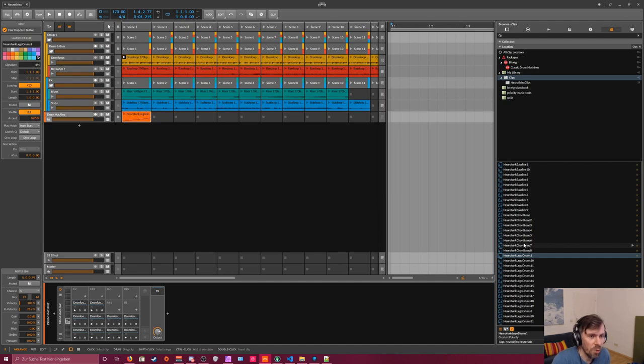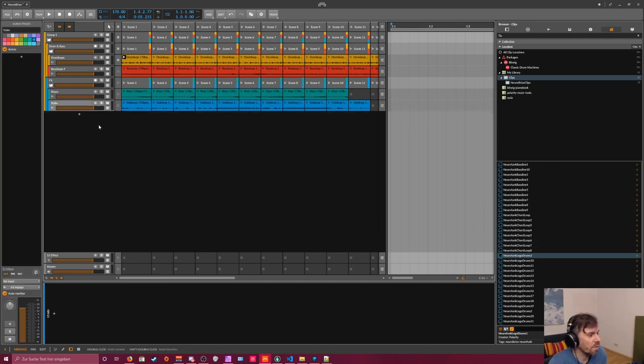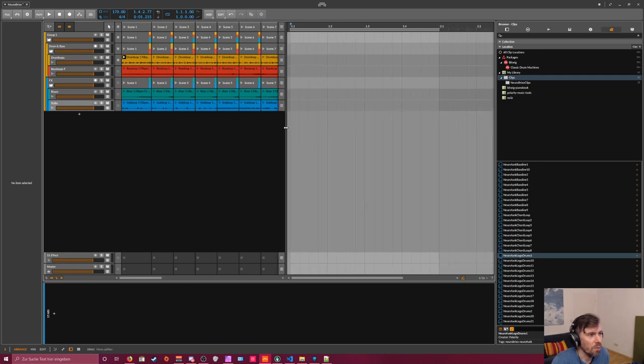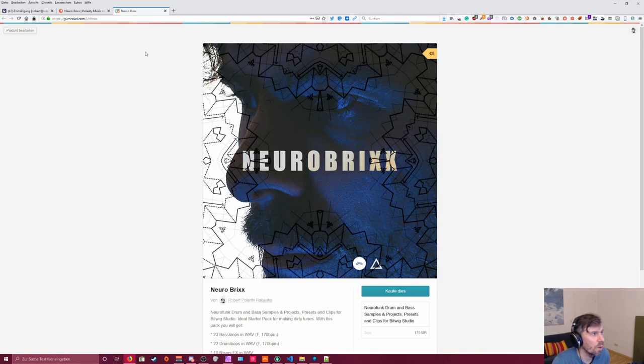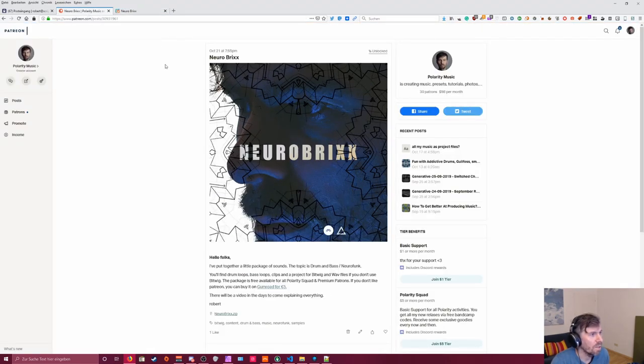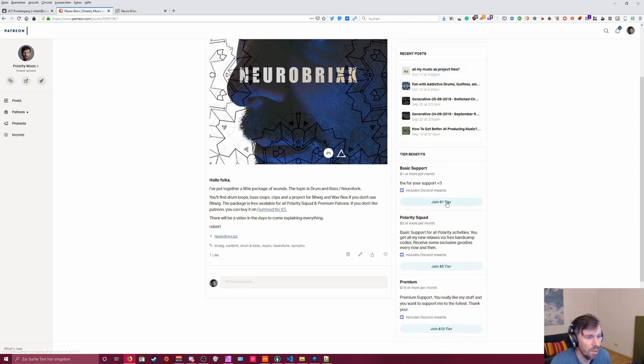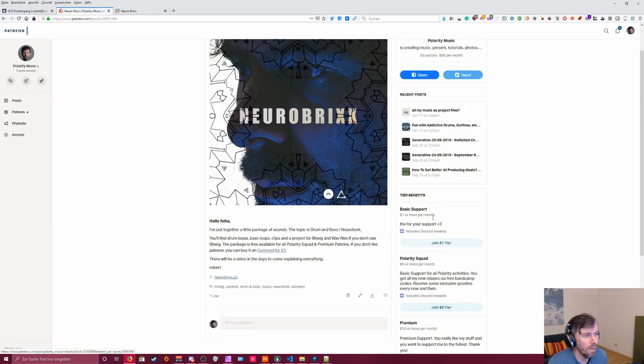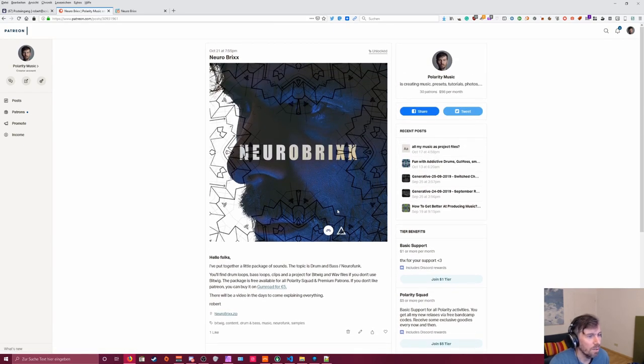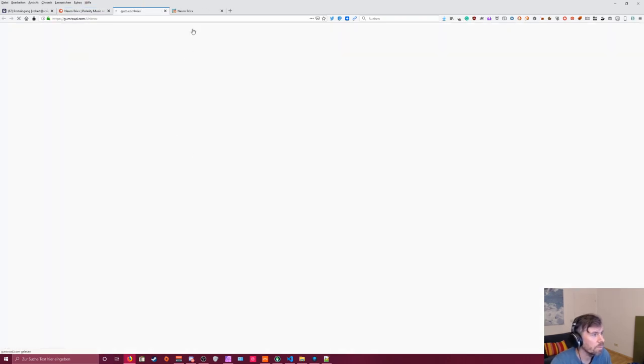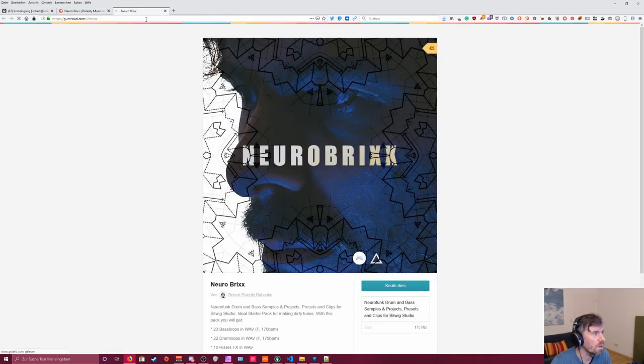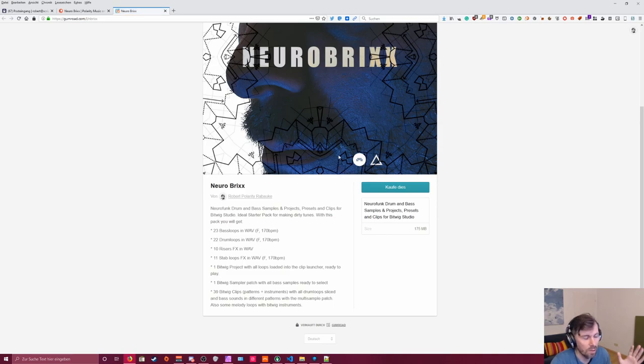I think it's a pretty nice starting point when you want to make drum and bass or Neurofunk. It gives you an idea what you need when you create drum and bass tracks. As I said, this package is free for all my Patreon supporters, at least with a Polarity Squad tier or Premium tier. And if you don't want to spend 5 euros on Patreon, you can go to Gumroad. There's also a page where you can just buy it with PayPal or something like this.